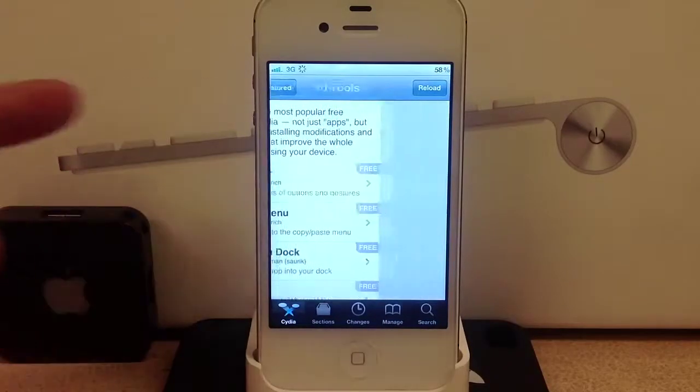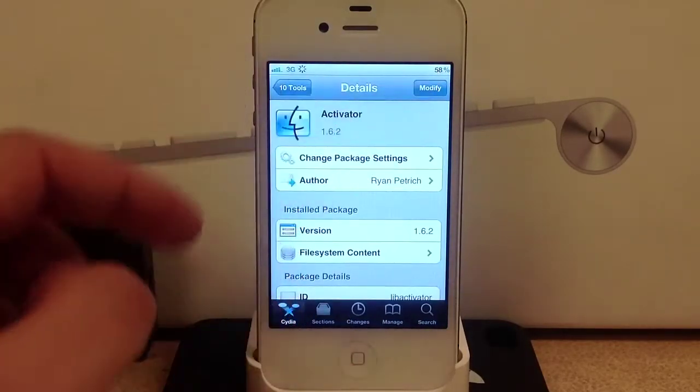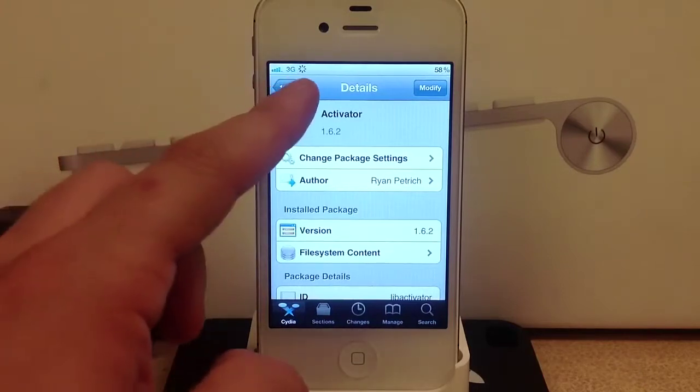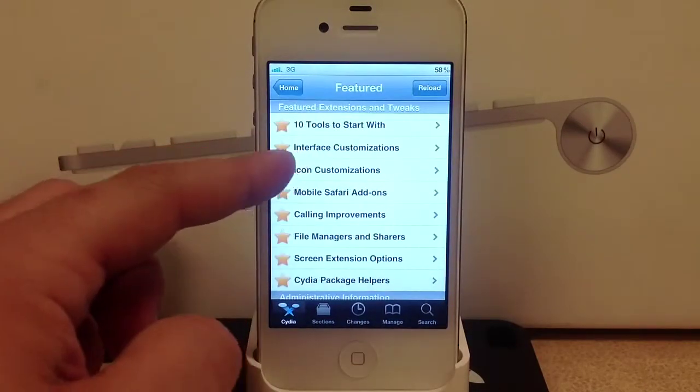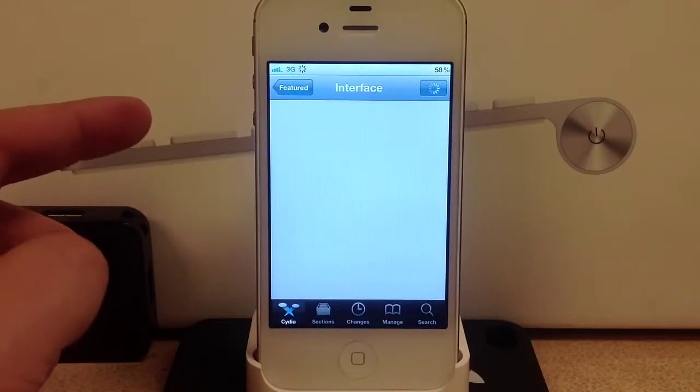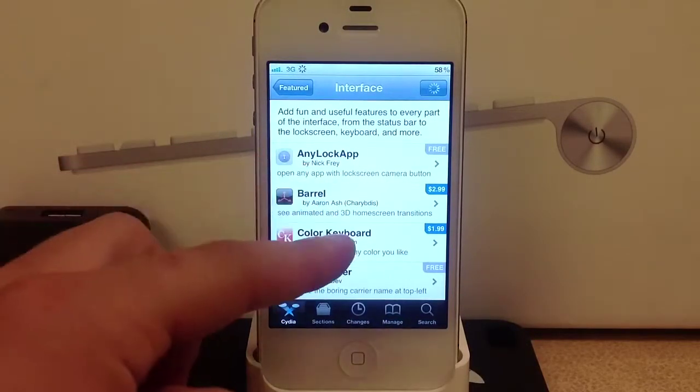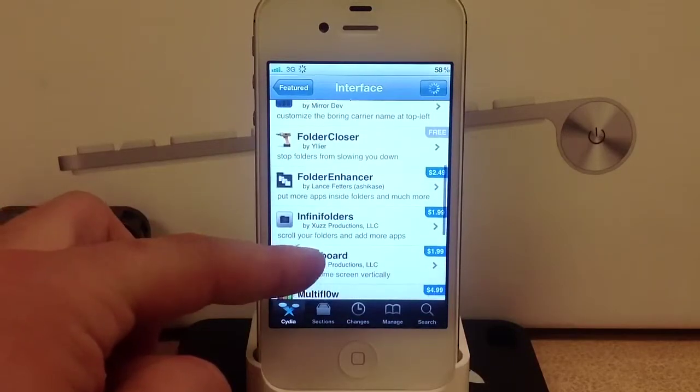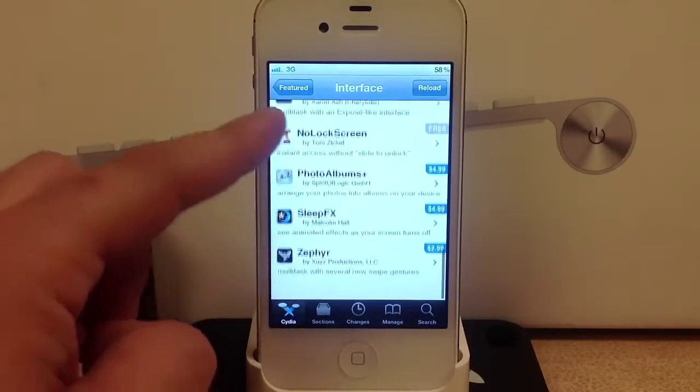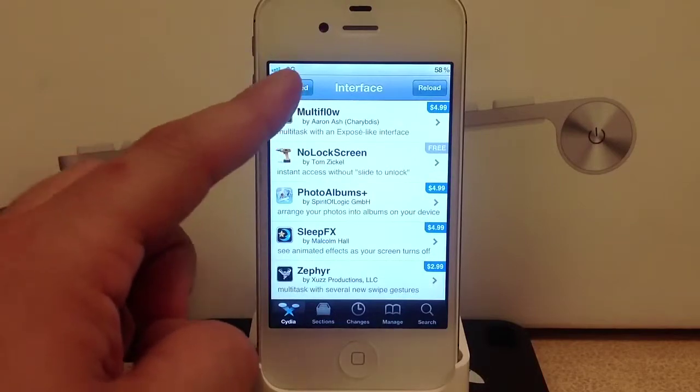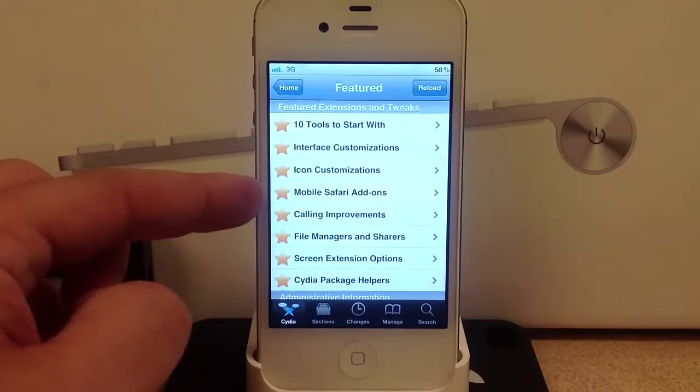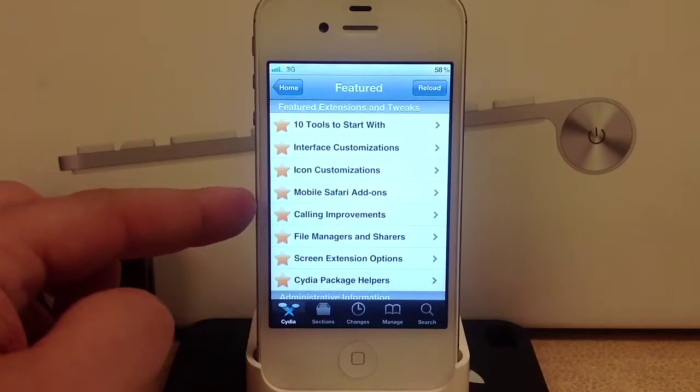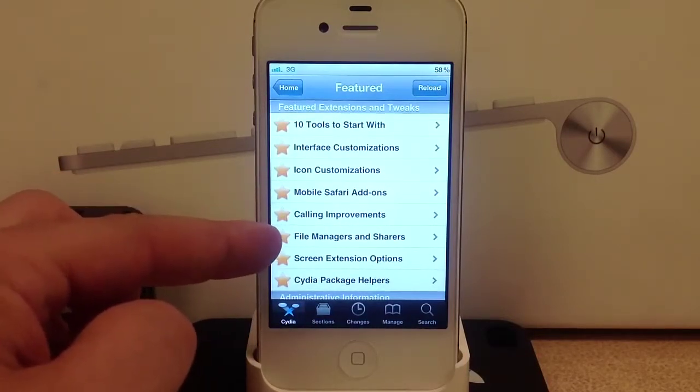Here are the basic tools - a few of these I've already got. Activator is basically an essential. When you go back you've got all these other options like interface customization, tweaks that tweak the springboard in its own way, icon customization, mobile Safari add-ons, and calling improvements.